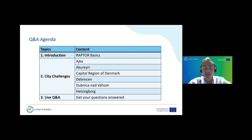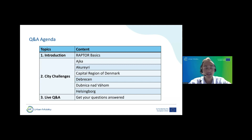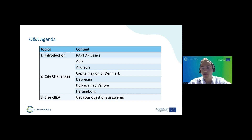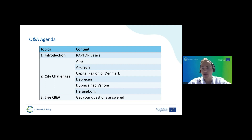In case you missed our info session last week, you can find it on our EA Urban Mobility YouTube channel or on the RAPTOR website. Then we will have our city challenges presentation with Ajka, Akureyri, the Capital Region of Denmark, Debrecen, Dubnica nad Váhom, and Helsingborg. Then we'll have around 20 minutes for Q&A, where startups and SMEs are welcome to ask questions to the cities by typing them in the chat box.